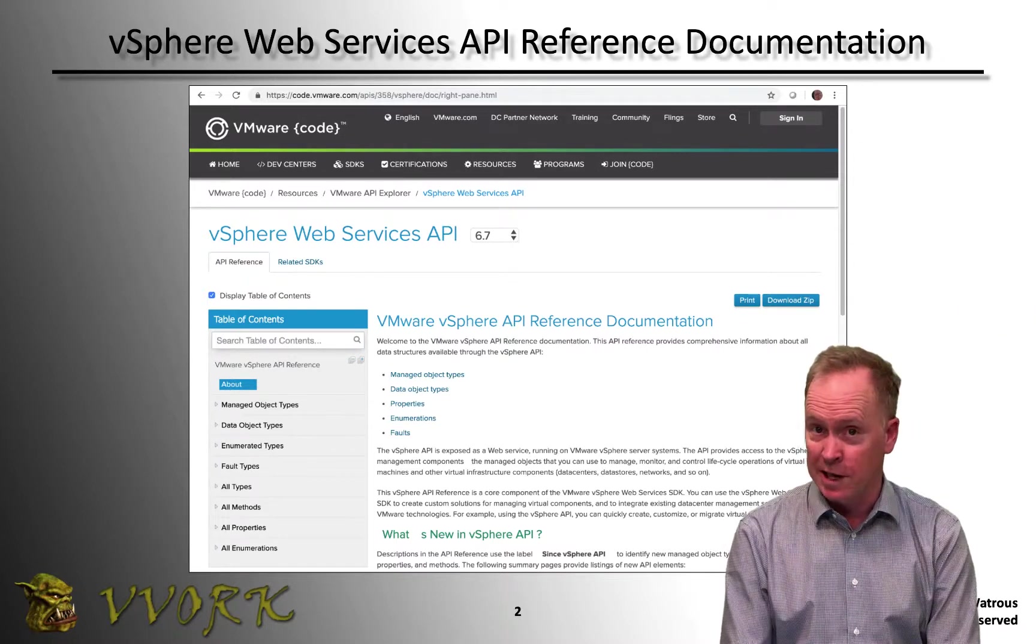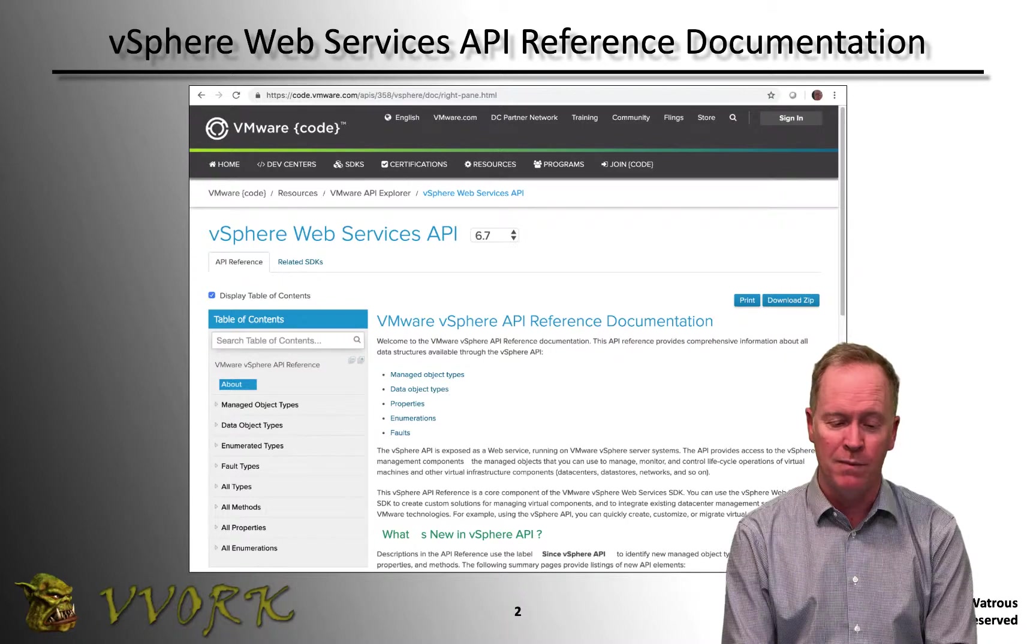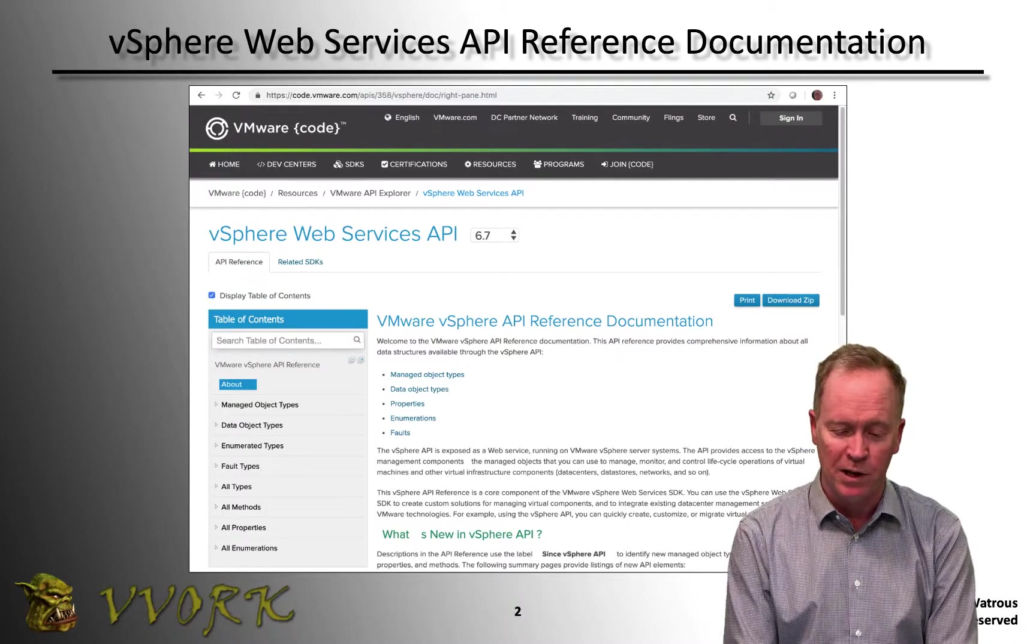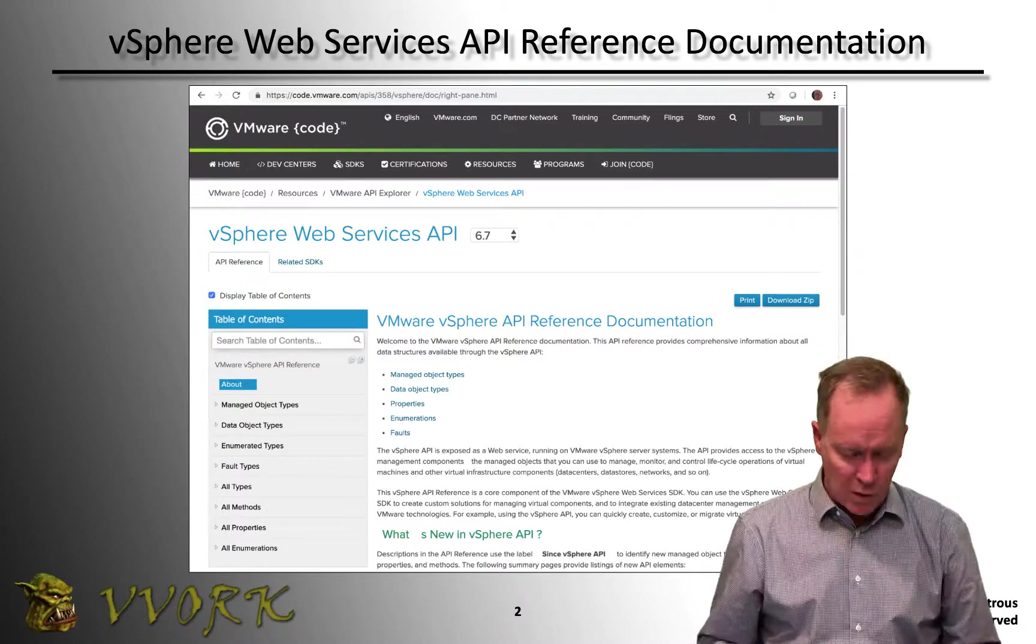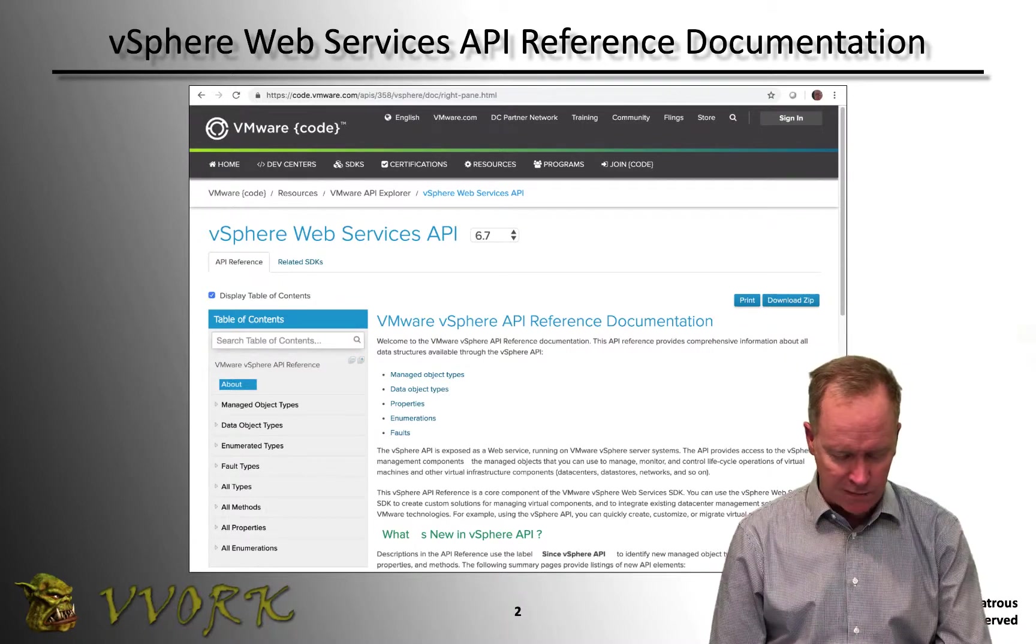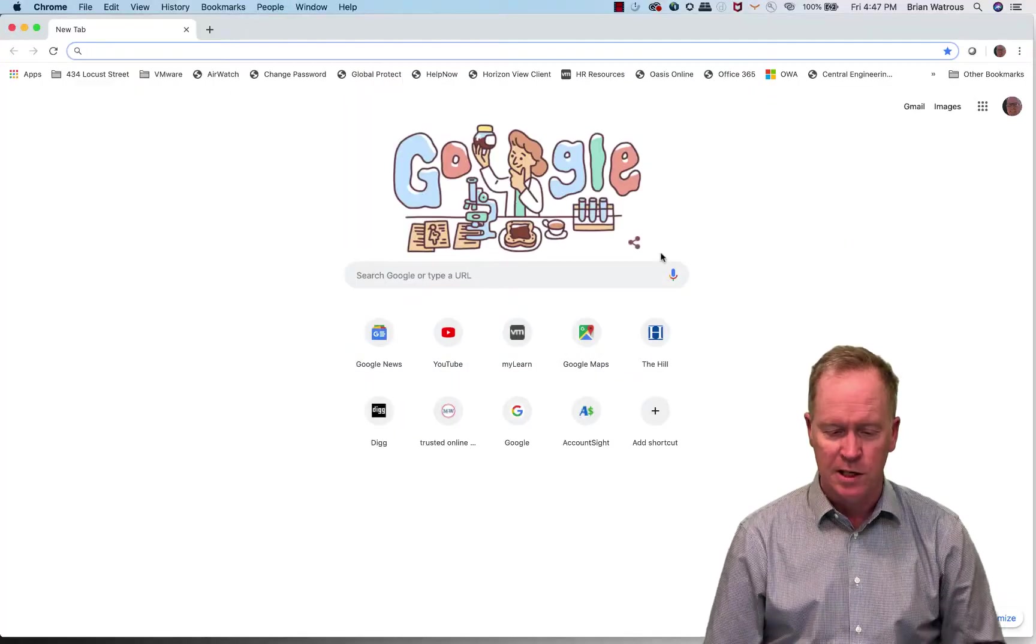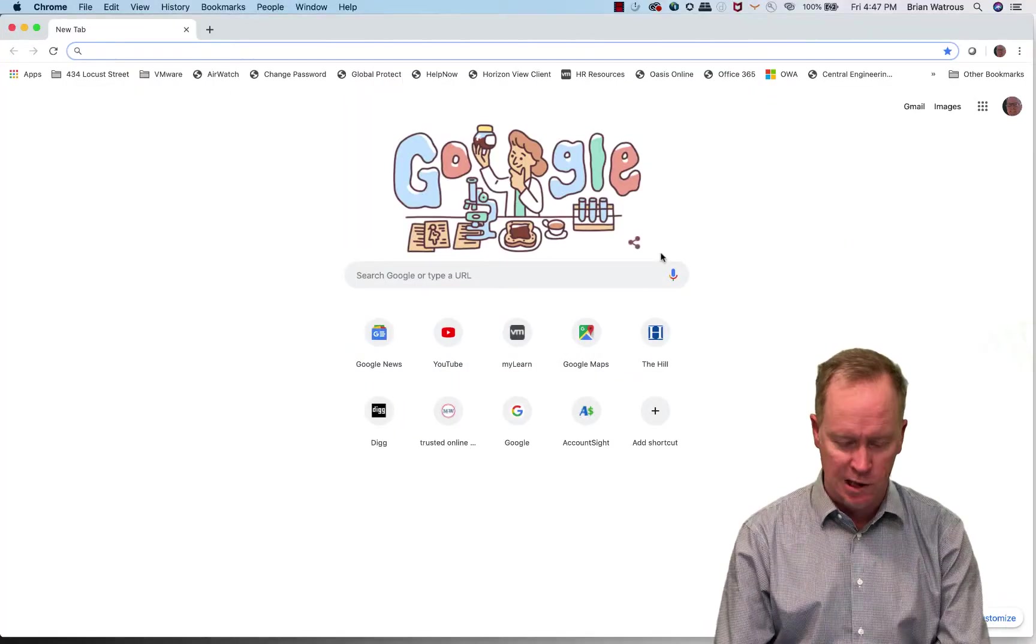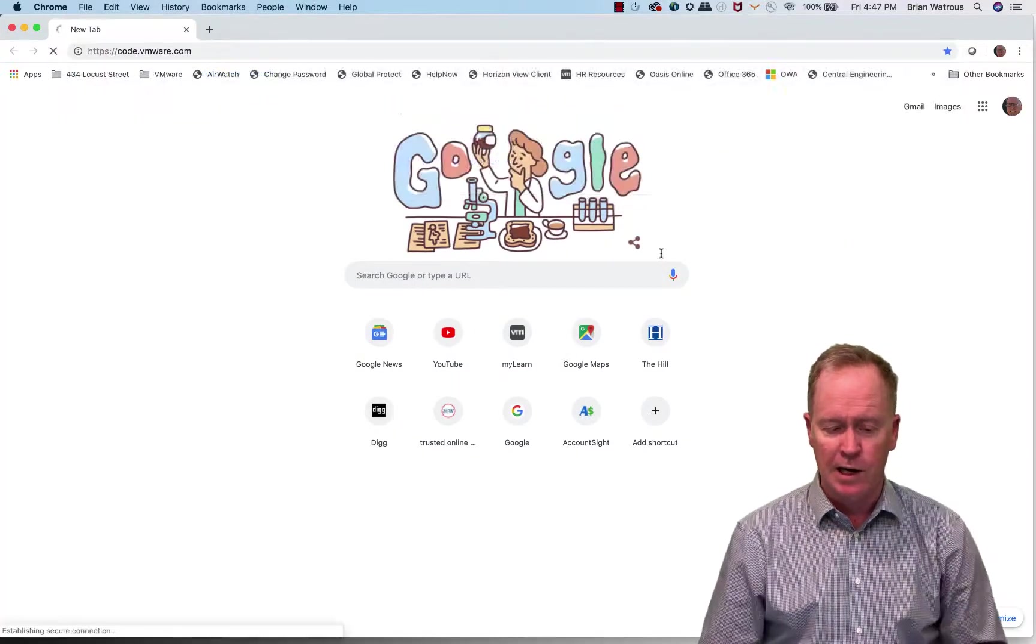vSphere is not the only product that has an API. Most of our products have APIs. So I'm going to actually flip over to my web browser here and let's go to code.vmware.com.